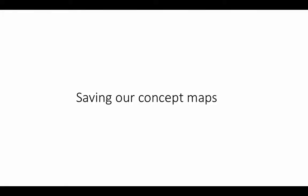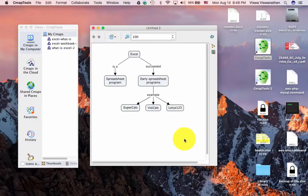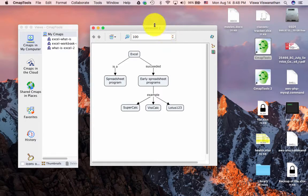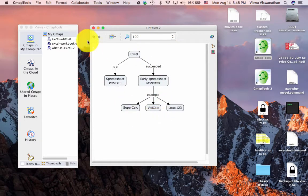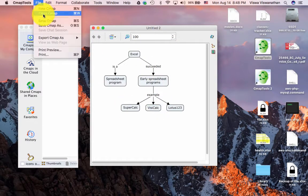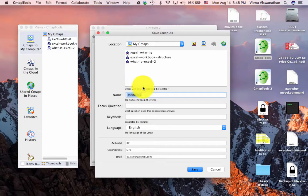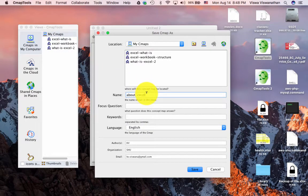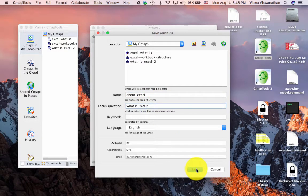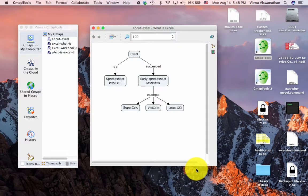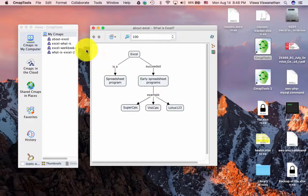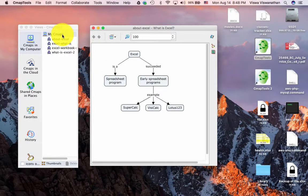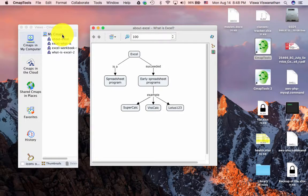Let's see how to save our concept maps. Currently, we can see that our concept map has not been saved. It's untitled. To save it, we just say File, Save CMAP and then give it a name. I'm going to call it 'about Excel'. And then we give a focus question. And that's it. It always saves the concept maps under My CMAPs. And this My CMAPs is a folder which is under your documents folder. So that's where it's going to be. So far, I have not seen any way to save your concept maps elsewhere.